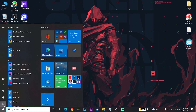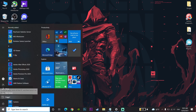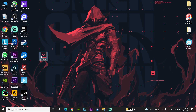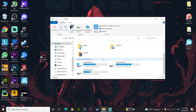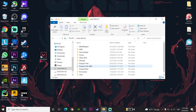Now go to the Start menu, click on Power, and restart your computer. After the restart, go to 'This PC' and open Local Disk C.